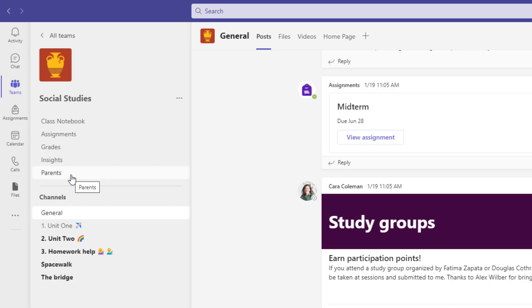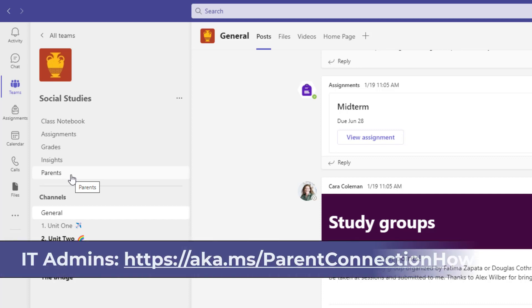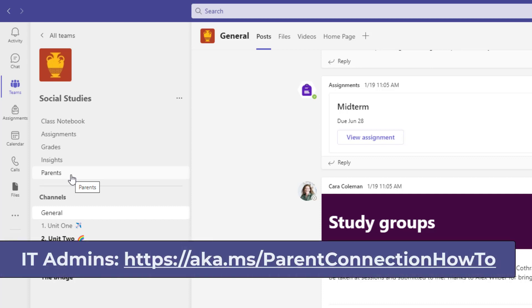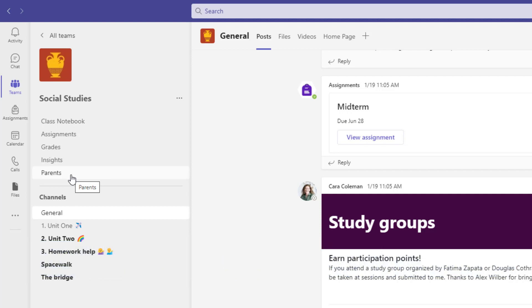One note: my IT administrator has already set up parents. The way that the parent emails come into Teams is through School Data Sync, and we're able to pull in all the parents and map them to the students. There's a link on the screen that you can share with your IT administrator showing exactly how this gets set up. I also have a link in the description. So we're going to assume this has already been set up with all of the parent emails.